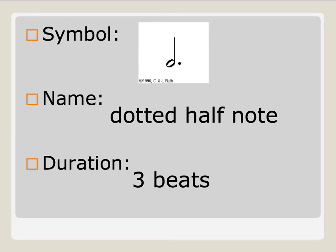Next, this is what we call a dotted half note. It is also an oval, but notice that this time it has a stem coming up on the right-hand side. It also has that big dot right there. So anytime we see a note that has a dot, it's going to be a dotted something. A dotted half note lasts for three beats.